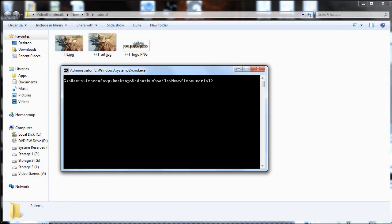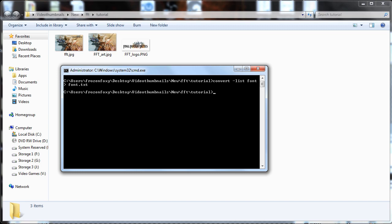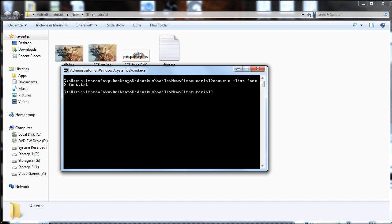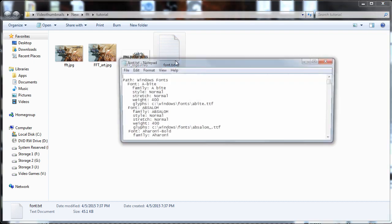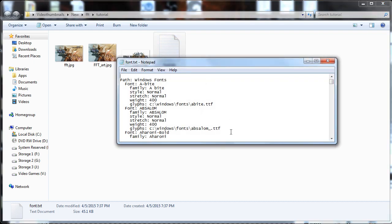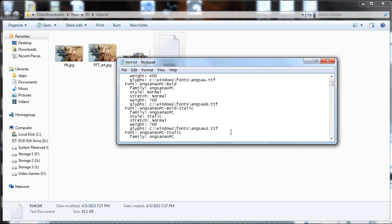Before we create our first test image, we can print out a list of possible fonts ImageMagick is capable of using. Type convert -list font > font.txt. The greater than sign pipes the output of this command to a file named font.txt for easy reading. The file will contain all fonts installed on your computer and will give us exact names to use in our syntax.